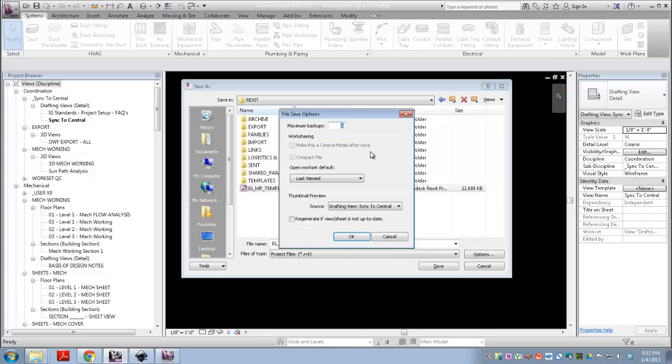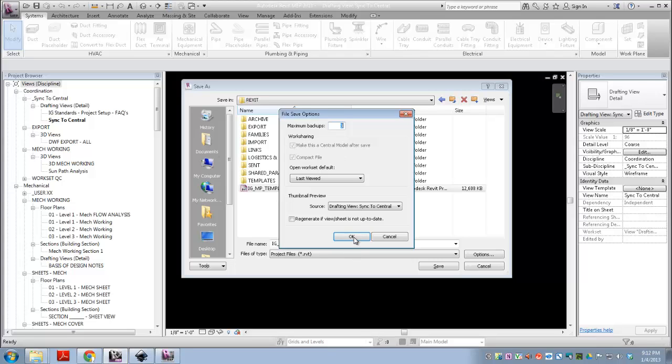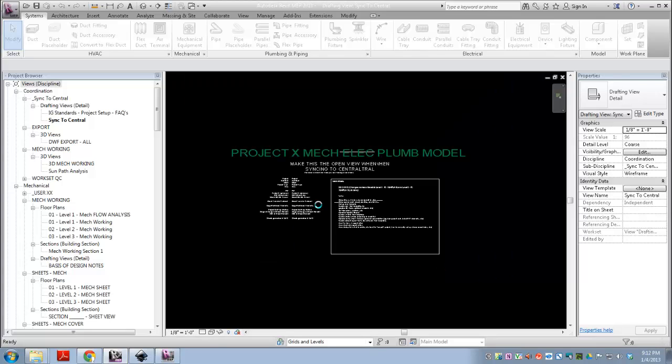Alright, go over here to options. This says, make this a central model after save. It's checked and it's grayed out, which means you can't change that, which is fine, because you want to make it a central file. So, hit OK, hit save. Give it a second to think about it.